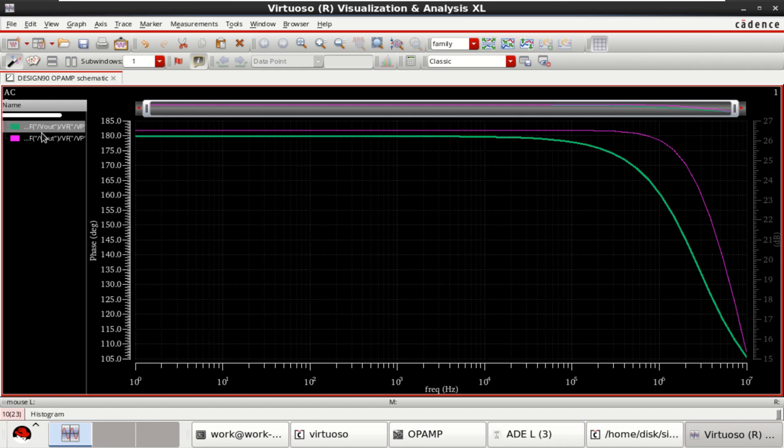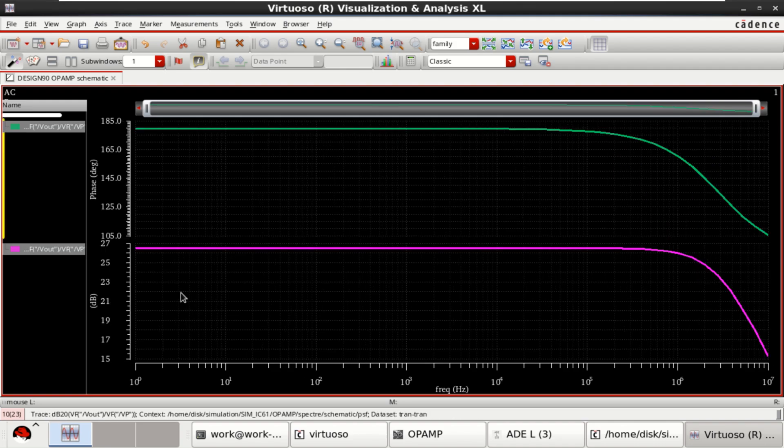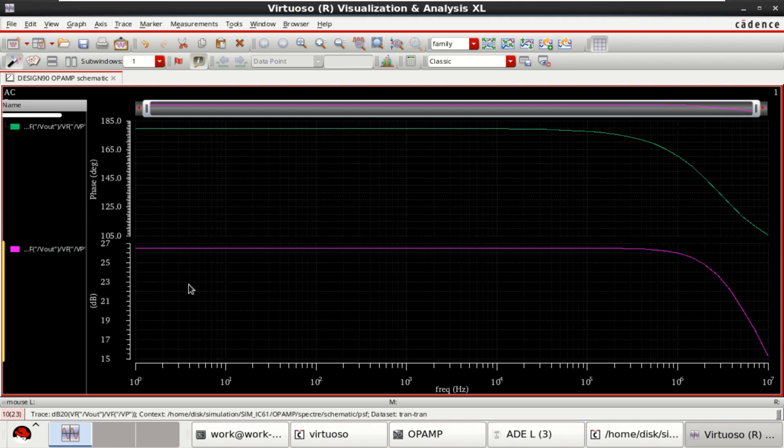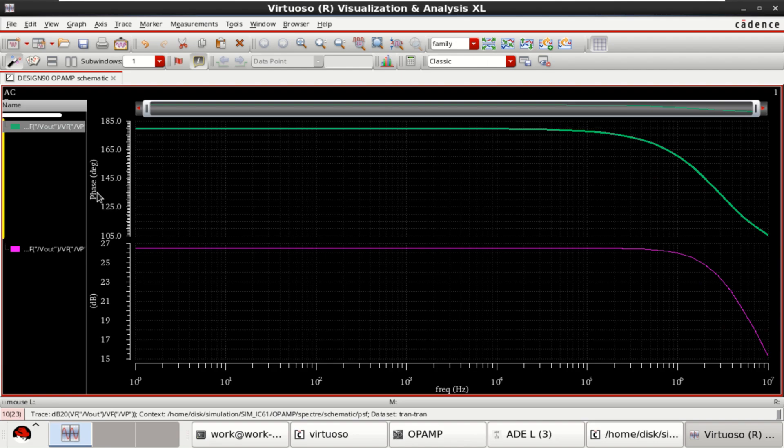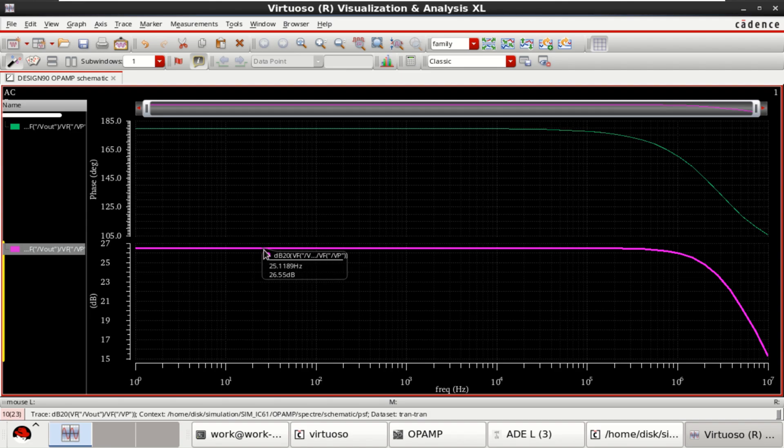So, this plot shows the phase margin and the gain of the single stage operational amplifier. You can just split this and find what is the gain of this. This is the phase in degrees and this one is the gain in dB. So, it has a gain of 26.55 dB.